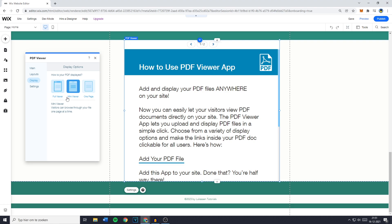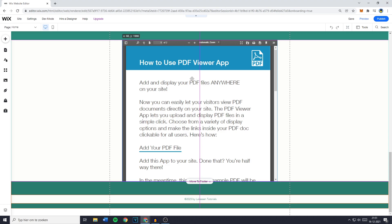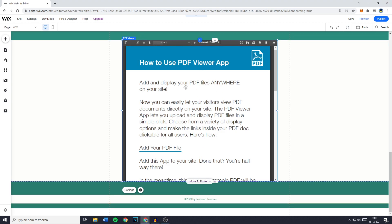Now in this case I'll go ahead and select the full viewer and then I'm just going to go ahead and drag it onto the middle of my screen.